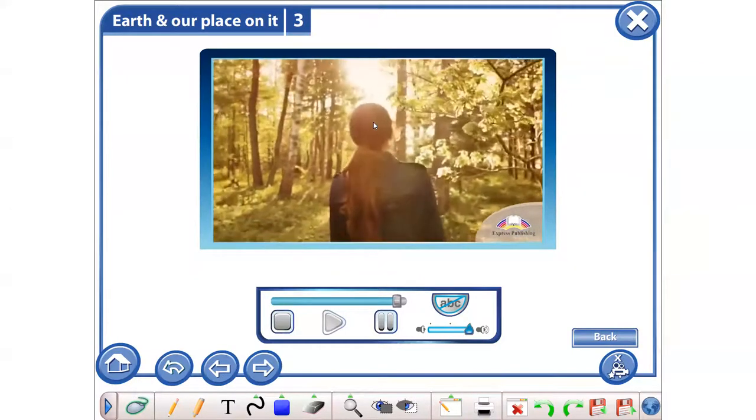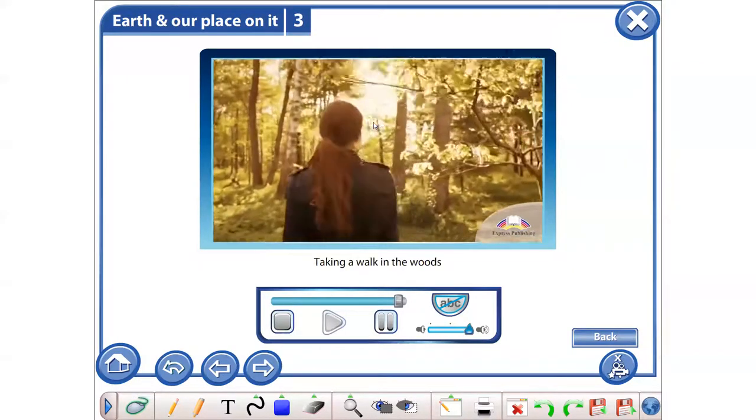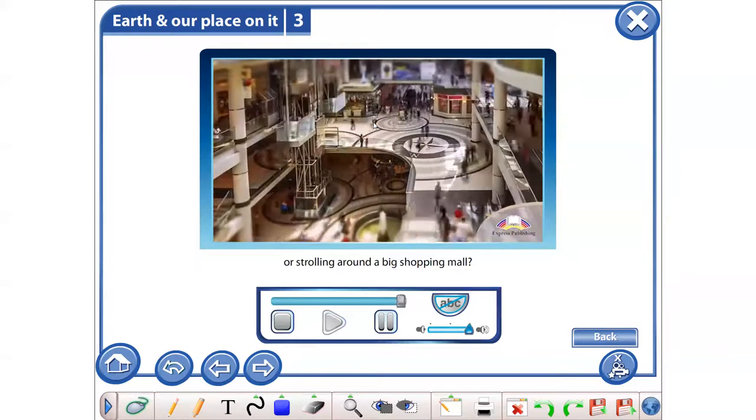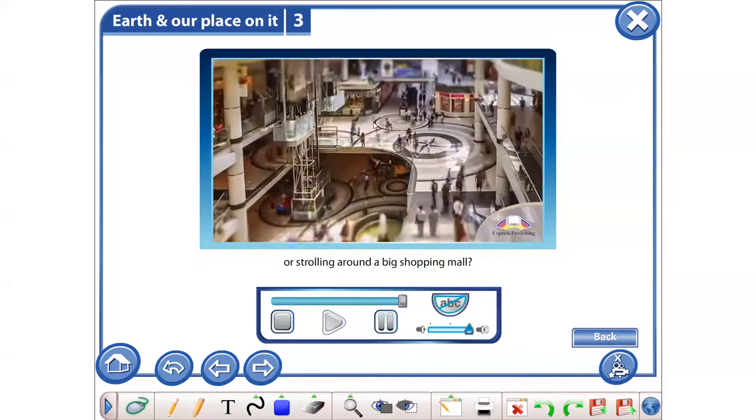What do you prefer? Taking a walk in the woods or strolling around a big shopping mall?